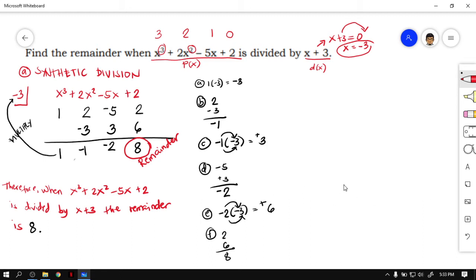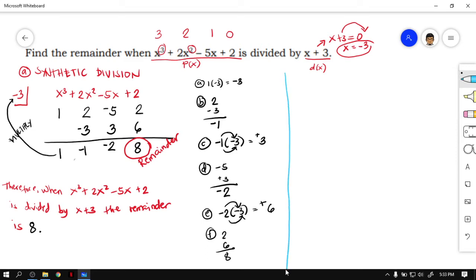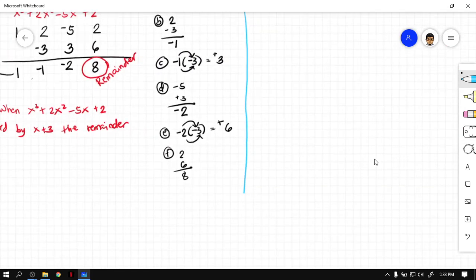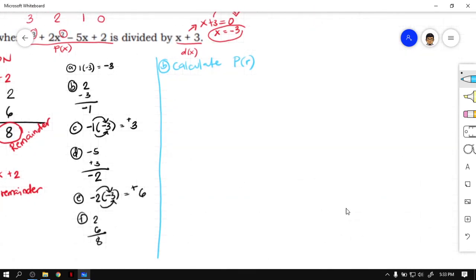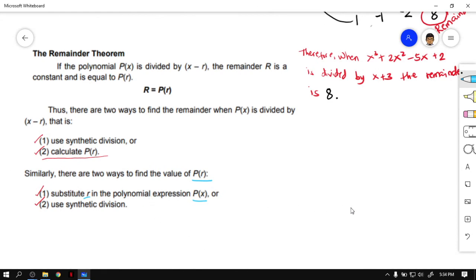How about using the second way? In the second way, we calculate P of R. To calculate P of R, you substitute R into the polynomial expression P of x. So let's try calculating P of R by substituting the value of R into the polynomial expression P of x.